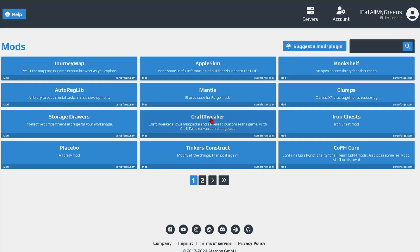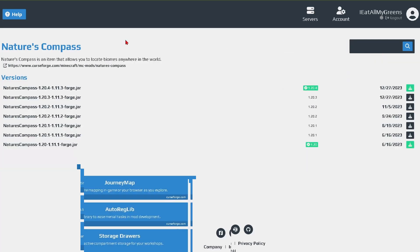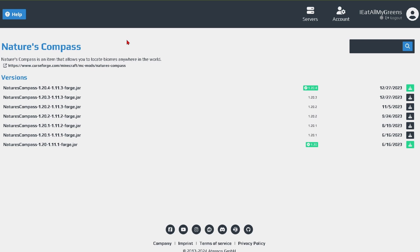Here you can download any mod and you can search for it up here. I'm going to be downloading this mod called Nature's Compass. Once you find the mod that you want to download, as you can see I'm doing 1.20.4 because it's the same version as the Forge that I downloaded. Come over here and click the install button.